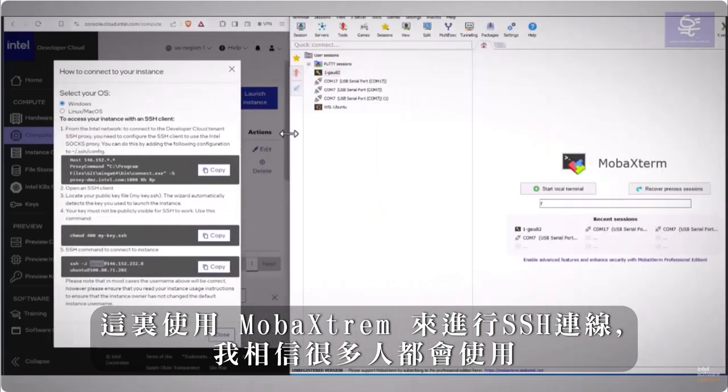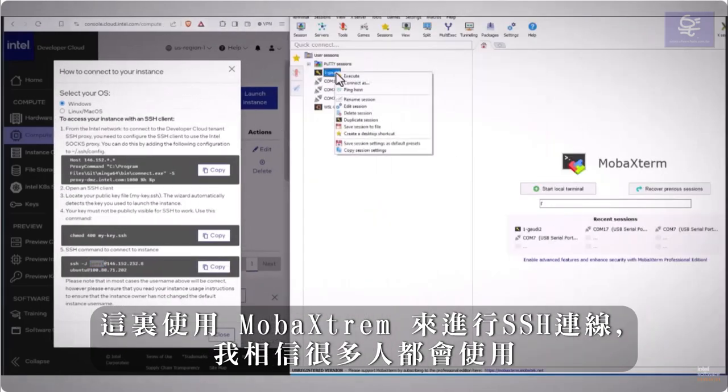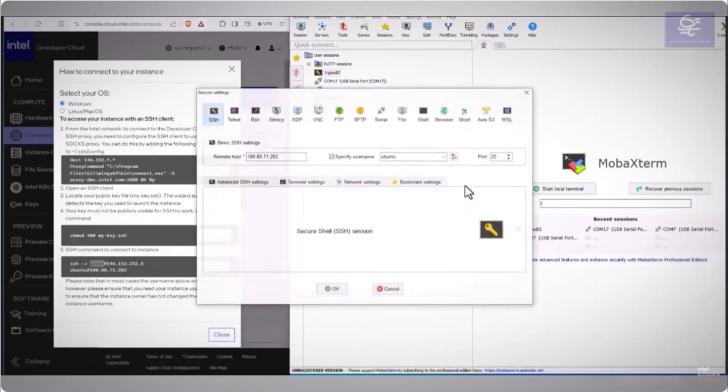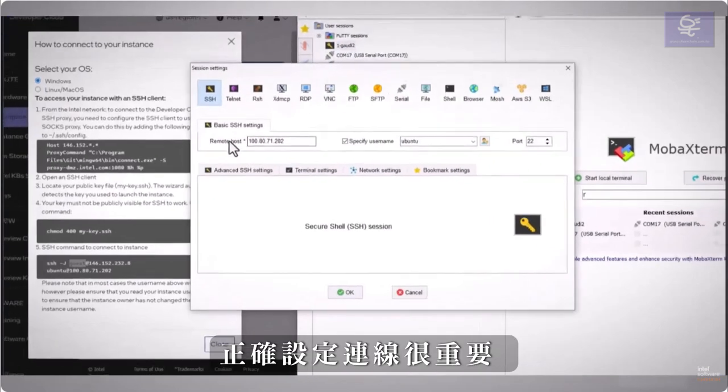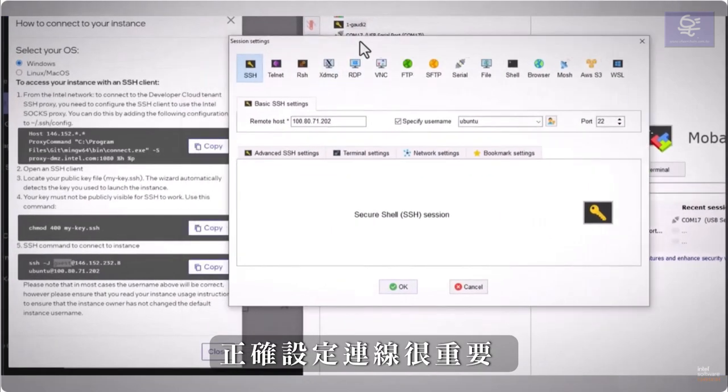So MOBA Xterm, and I'm sure many others, can do the trick. It is important to set the connection right.